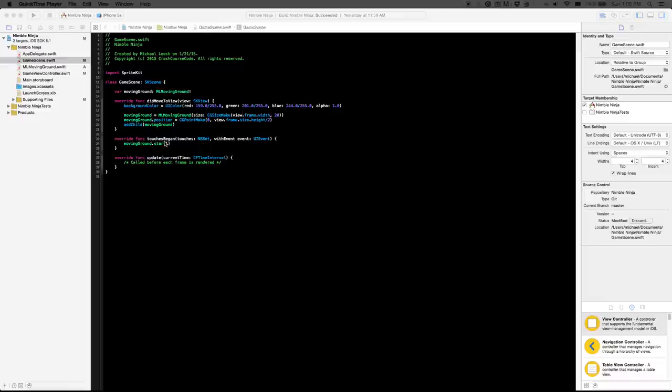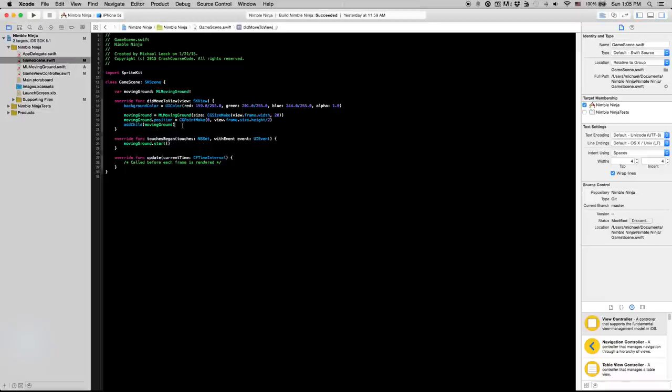What's up guys and welcome to this video. In this video we're going to cover actually making the hero. So we're going to write out all the code for creating our mlhero.